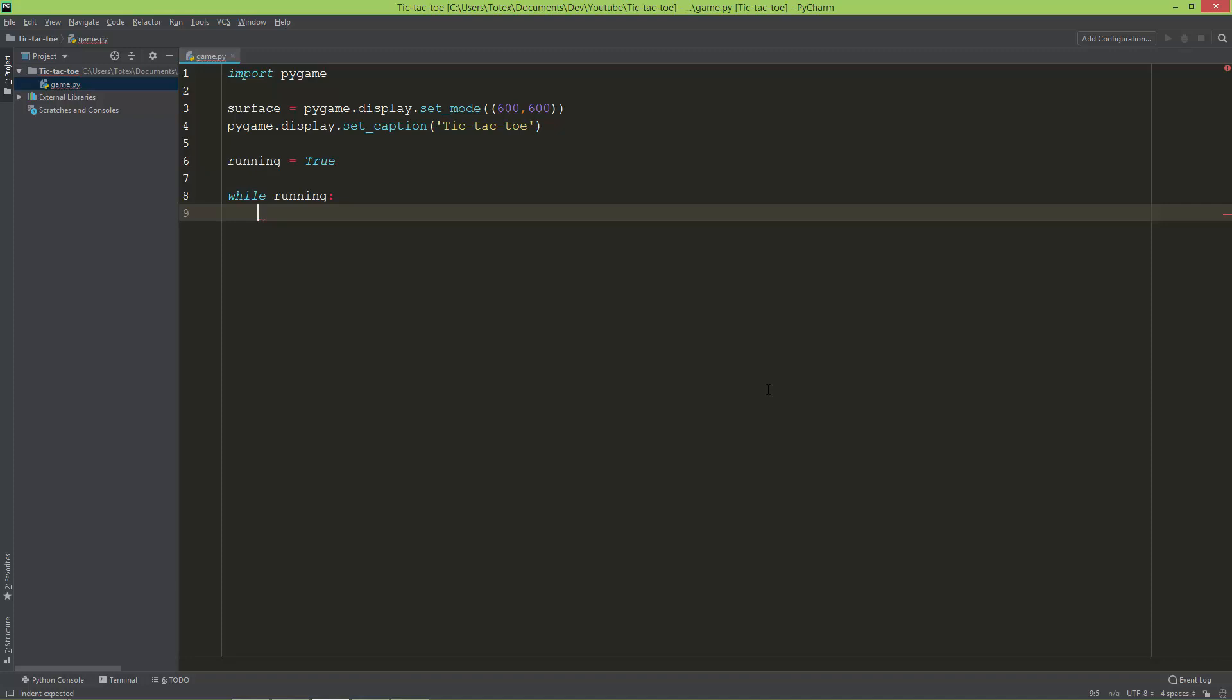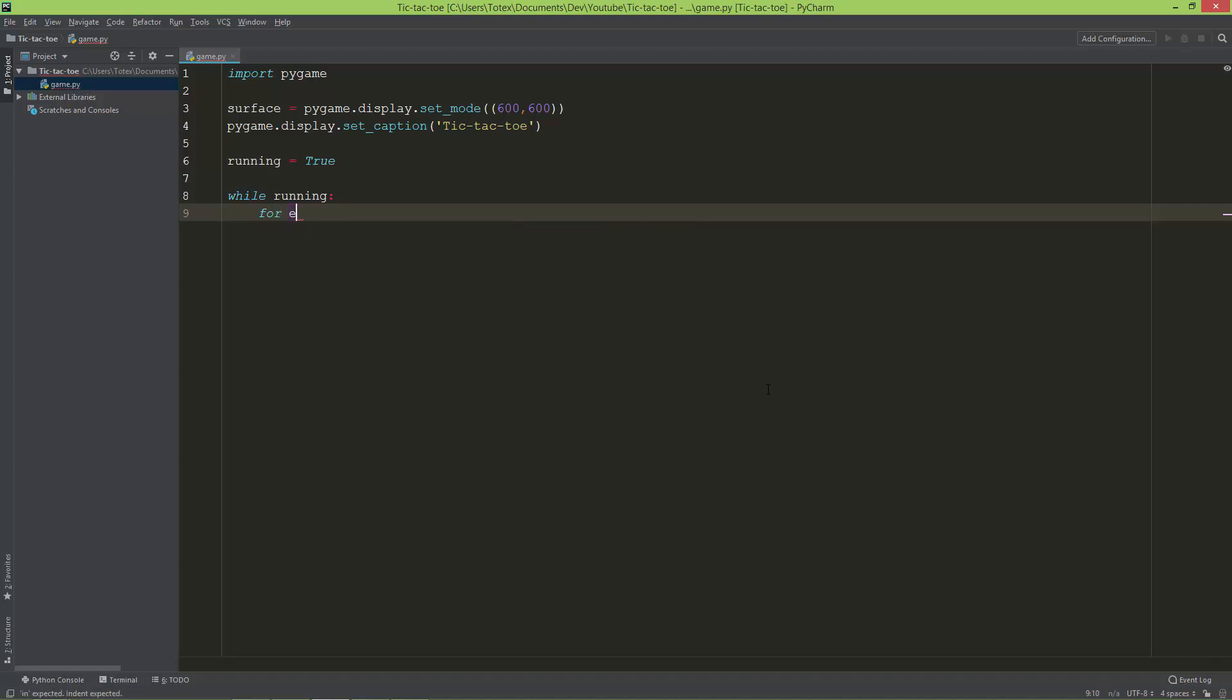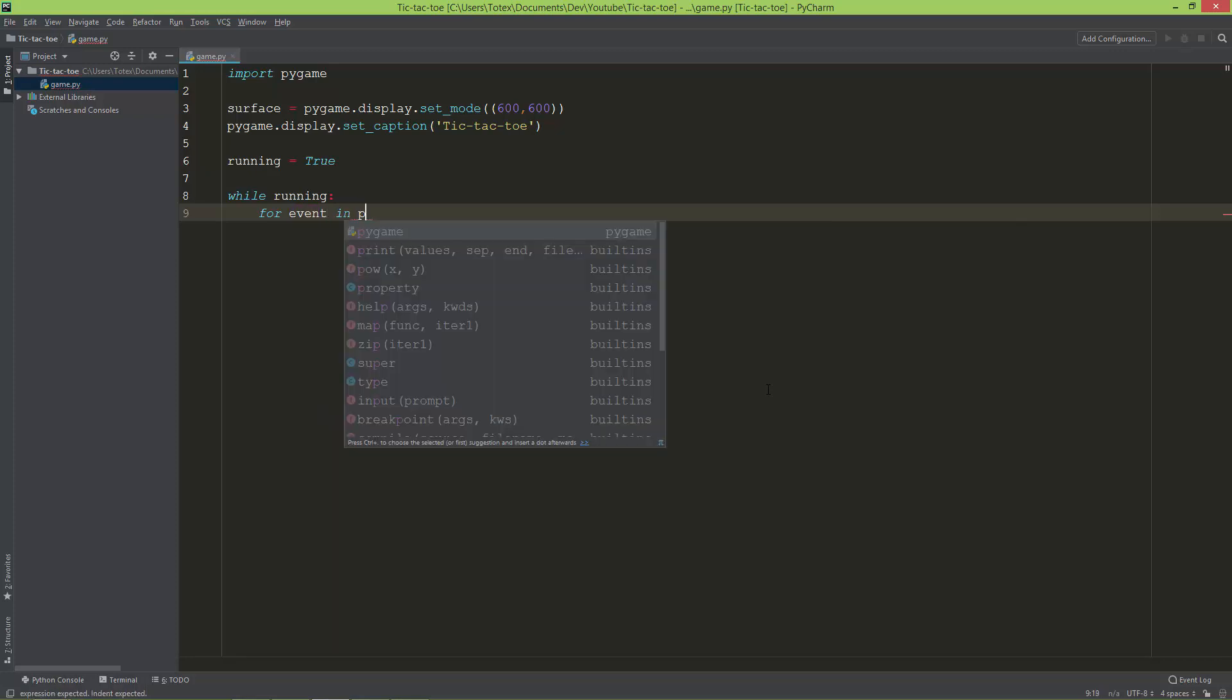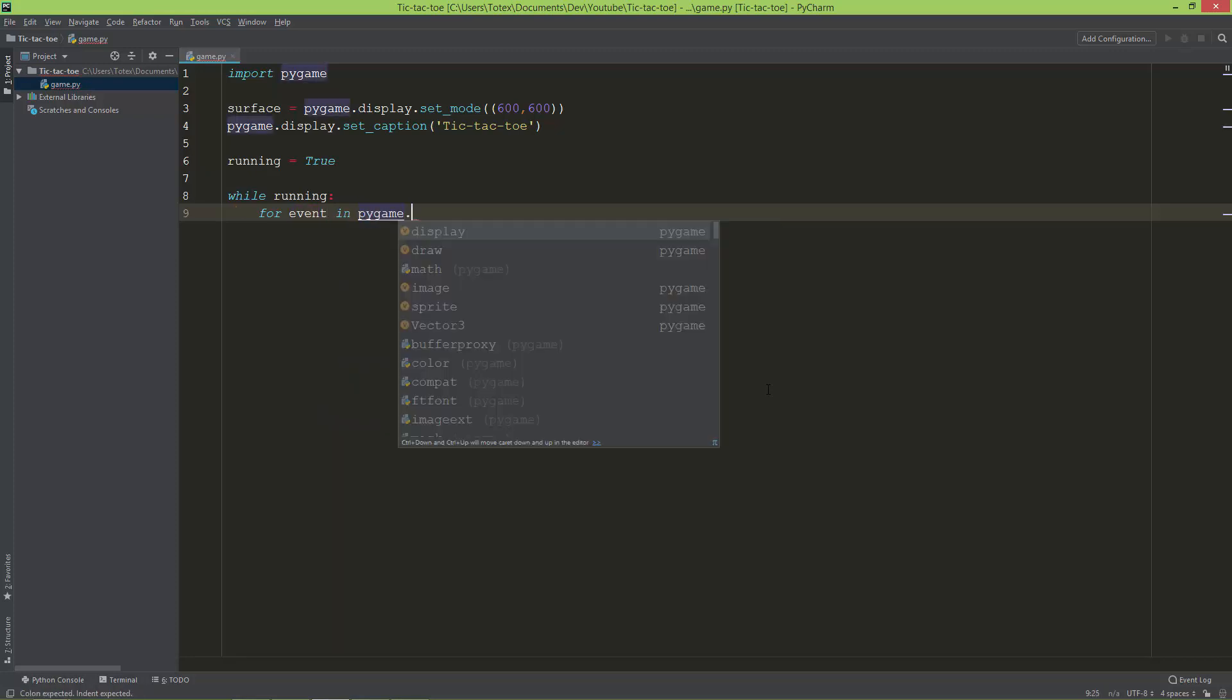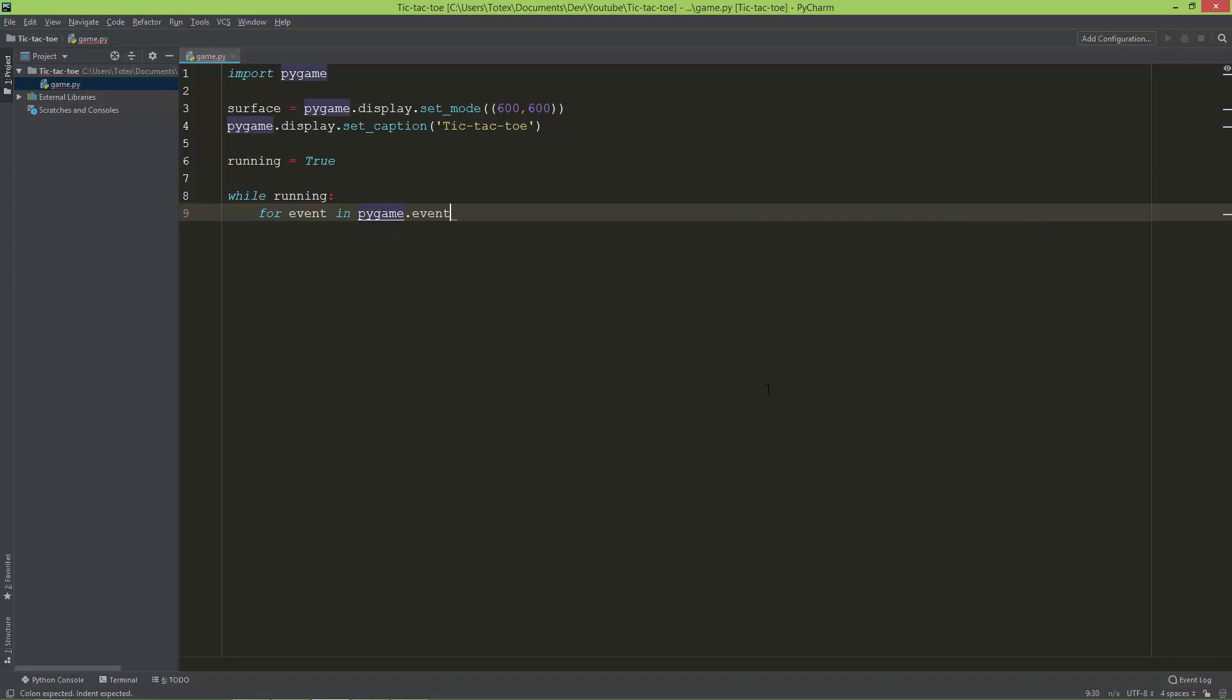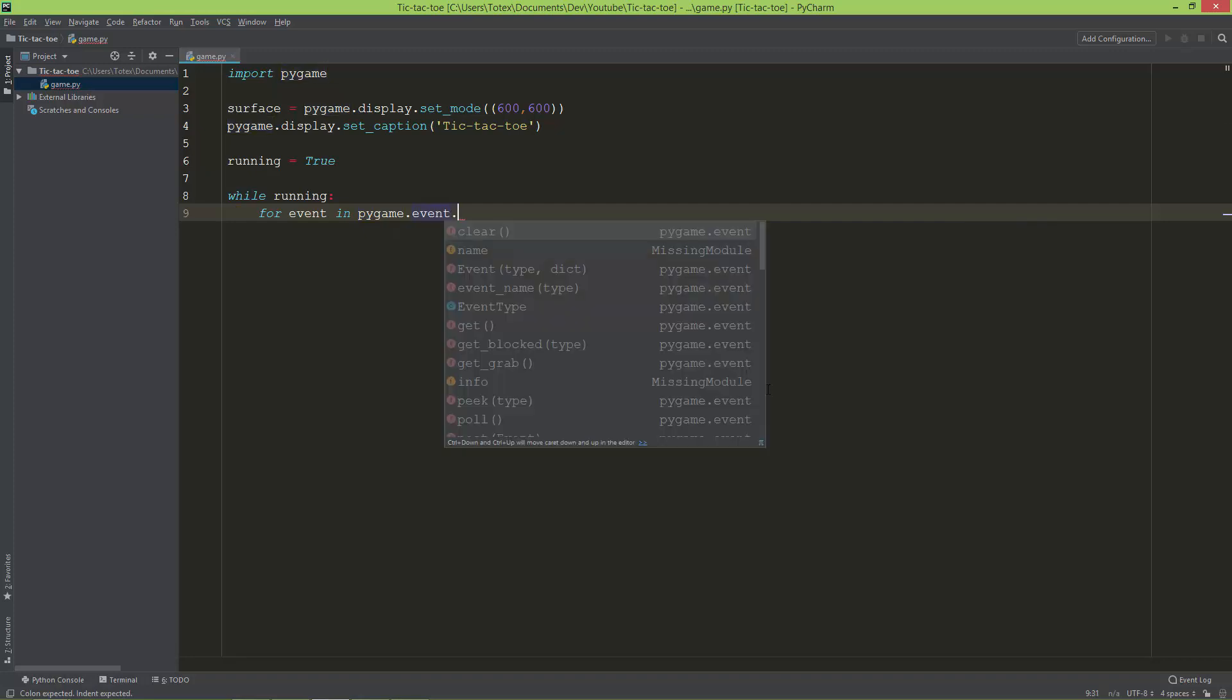The first thing I'm going to get all the events from the keyboard and from the mouse. You can do this with a for loop: for event in pygame.event.get.